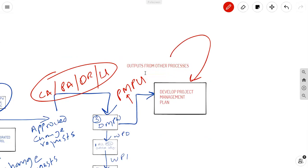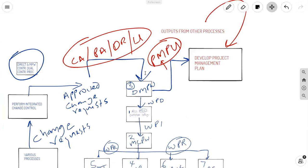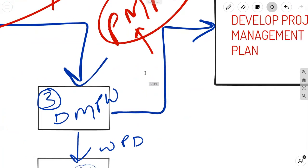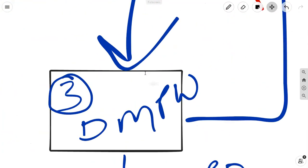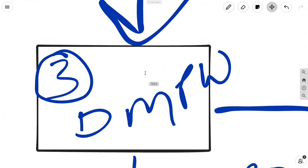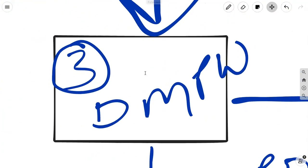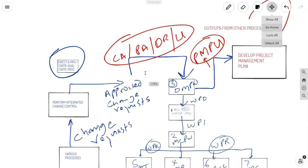One might argue project management plan updates come from everywhere. Indeed, they do. And that's why I'm asking you to think about DMPW as a catch-all, because it is the best process that brings together all of these moving parts of change requests, approved change requests, and project management plan updates. And besides, if you take a look at page 27, you see that reference is being made to it right there at the top as executing processes.